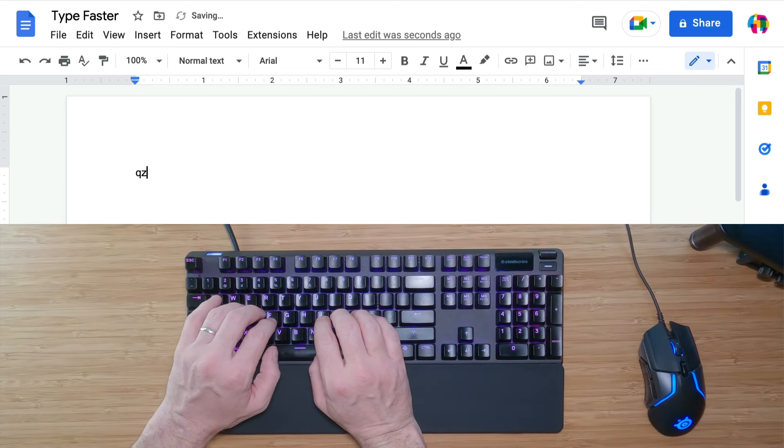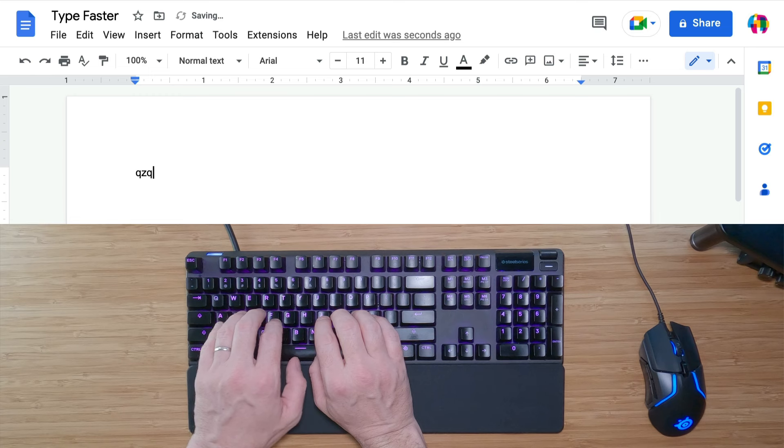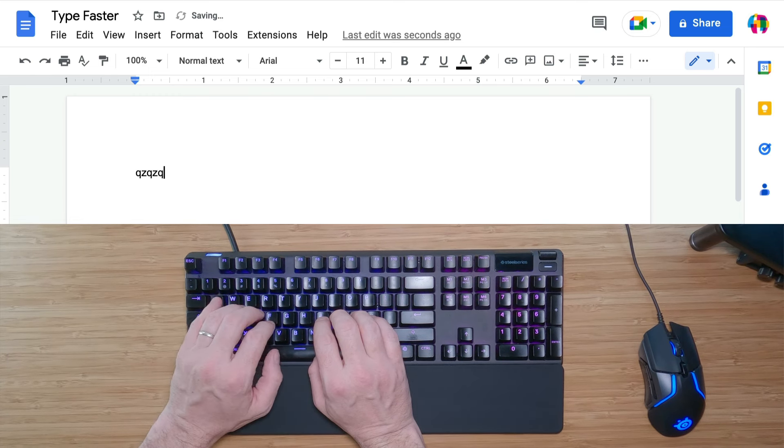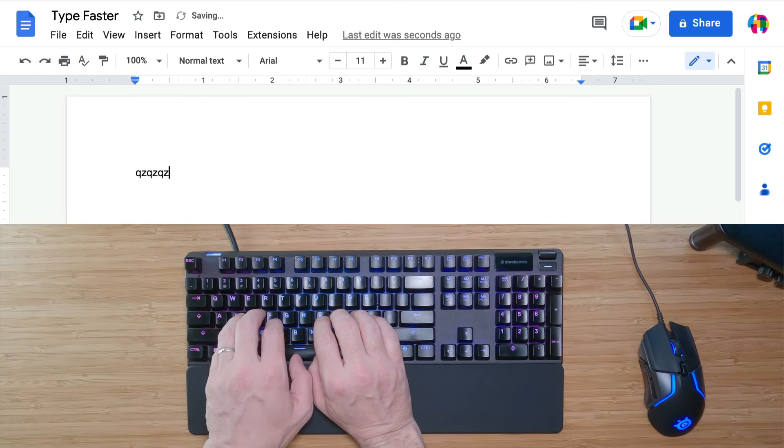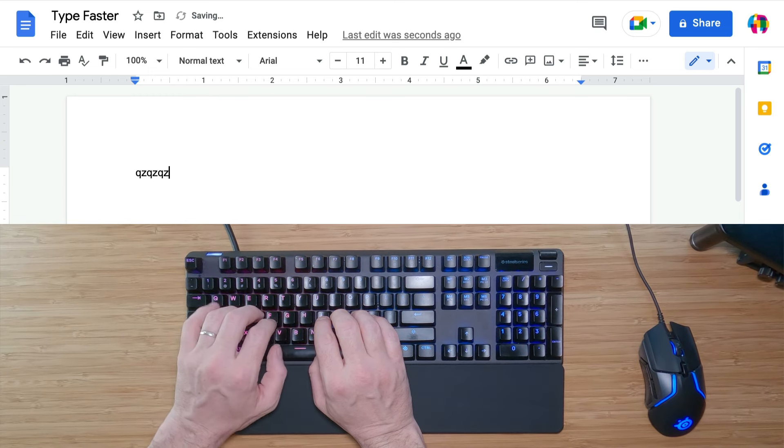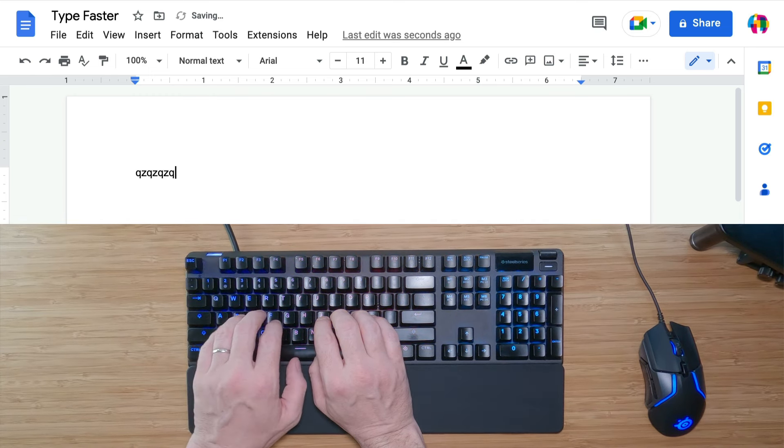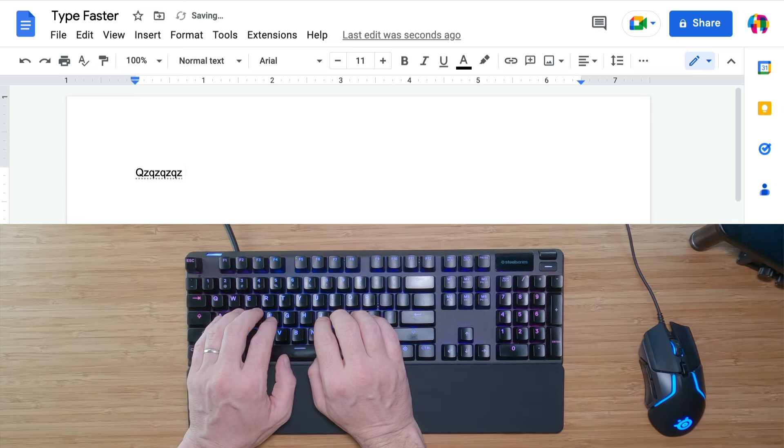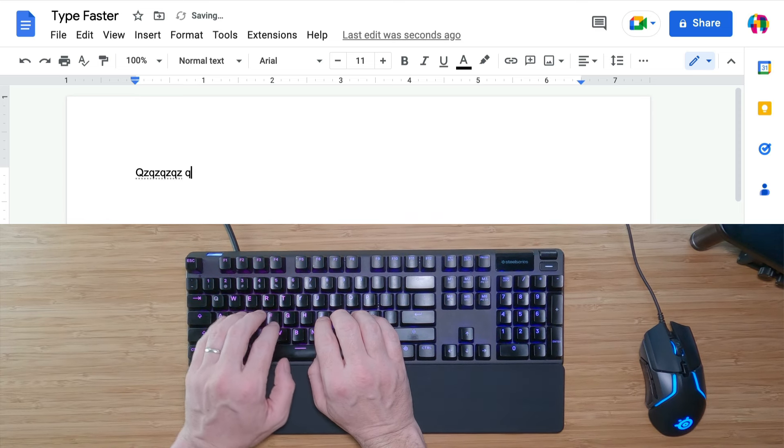If you're a beginner and you're looking to learn and practice quickly, I've authored a full typing course on LinkedIn Learning that takes you through every single keystroke. And I'll post a link to that course in the description of this video for those that are interested.